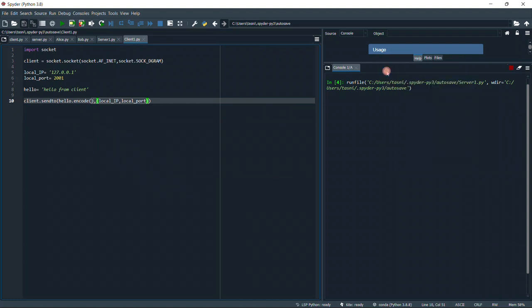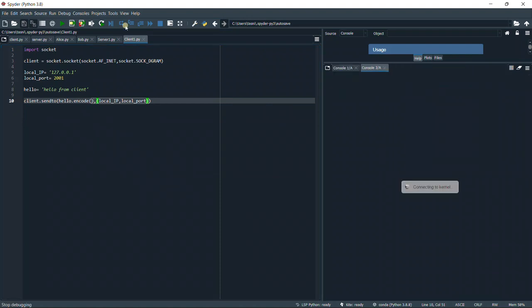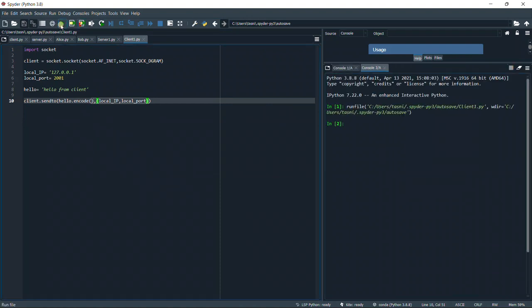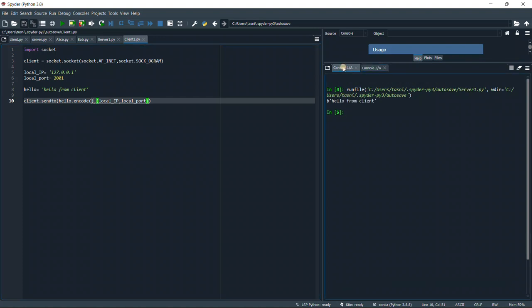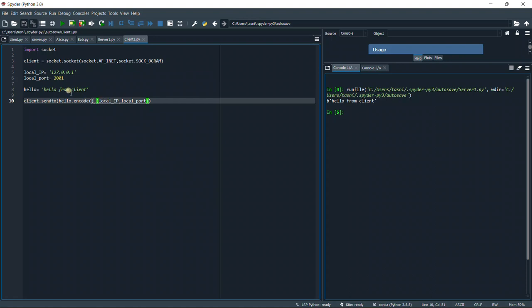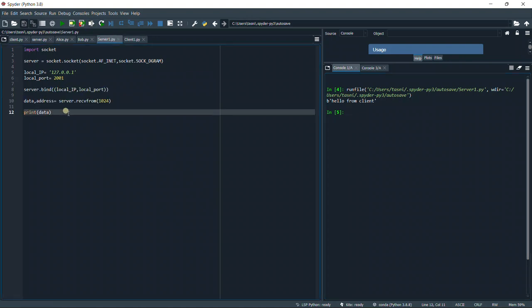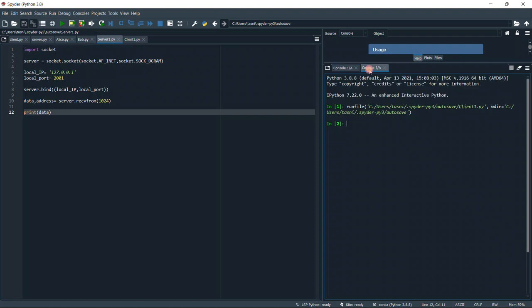We're going to open a new console and run the client code. The client code doesn't have any receive, so it just executes and exits the code. However, the server will execute, then finish the print message, and then it will exit.